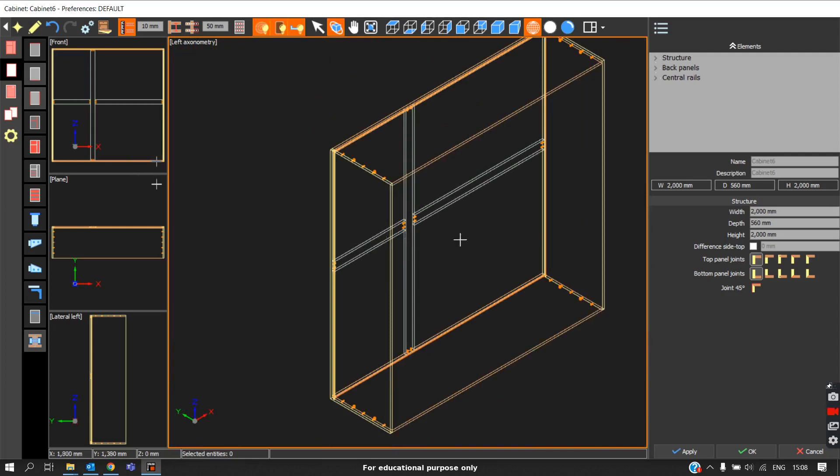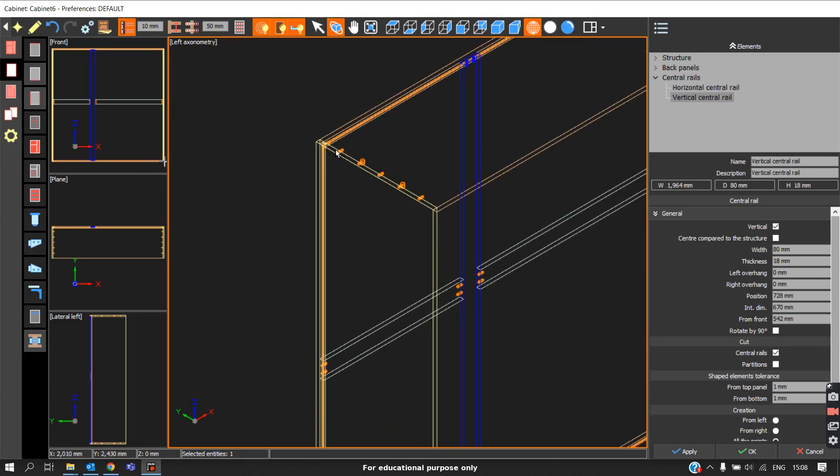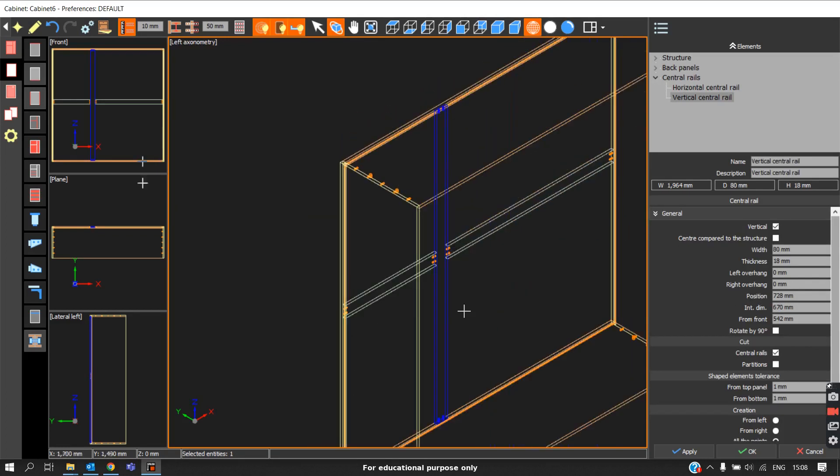This is how you place the two central rails for additional support. For positioning, we can use the inter dimension as I explained previously. The measure for this will be from the left, and for this it will be from the bottom.